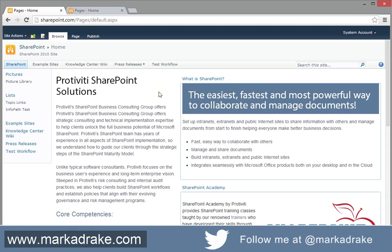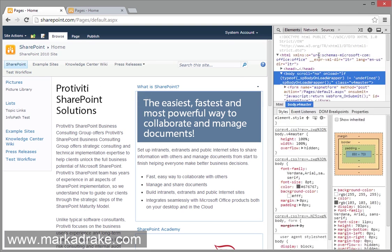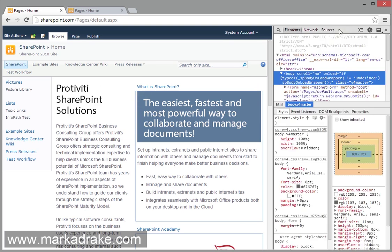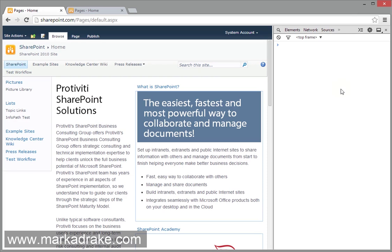So the first thing I want to tell everyone is this is the out-of-the-box v4 master page. There's been no customizations made, jQuery, jQuery UI, all the CSS, none of that is in the page. So I'll do a quick test here. You'll see jQuery is not defined.